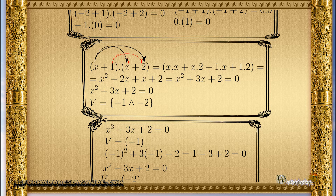We get x squared plus 3x plus 2 equals 0. Remember that this equation is the same as the multiplication of the two first-degree equations, so the roots — the values that zero the equation — must be the same.